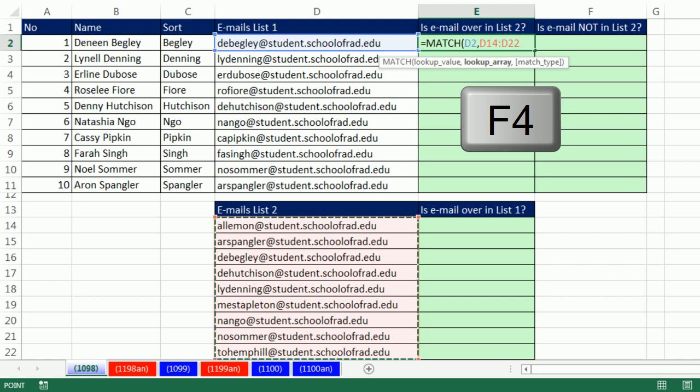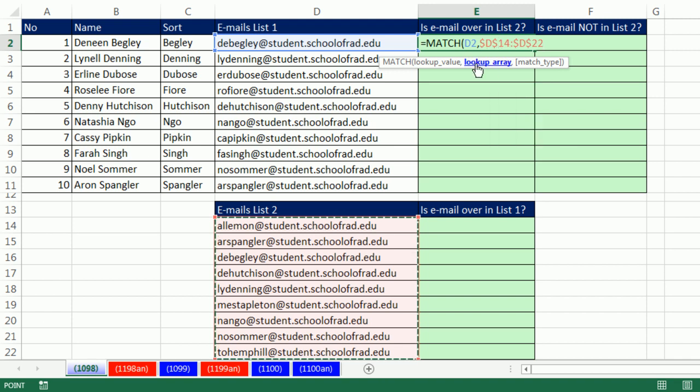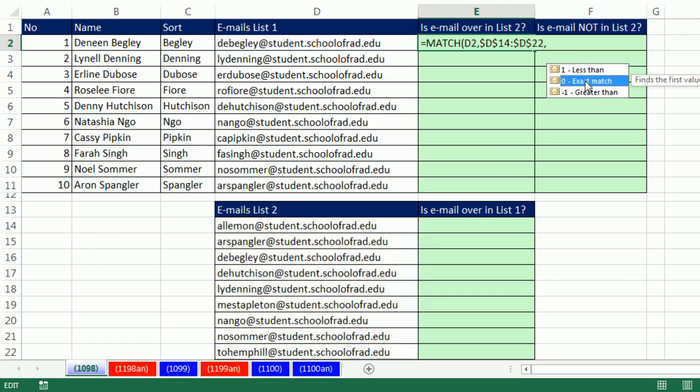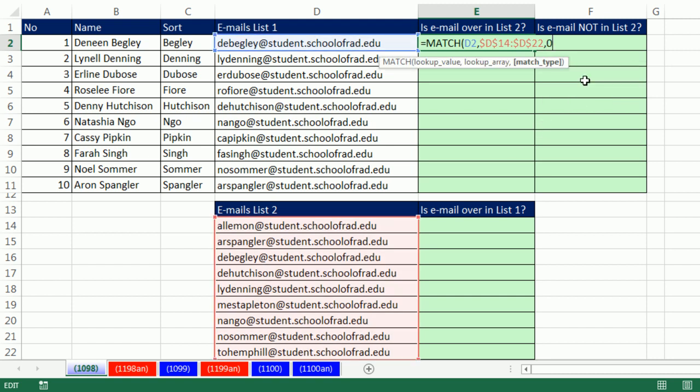I'm going to have to hit F4 to lock that. Those dollar signs mean as I copy down, it will not move. That's a relative reference, so as I copy the formula down, it will always look at the email directly to the left. Comma, Match Type. We have Exact Match because we have text and neither list is sorted. So I say zero for Exact Match.